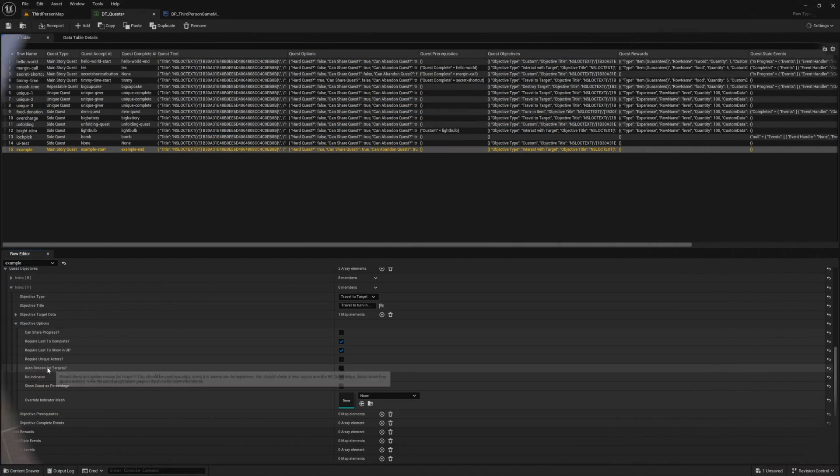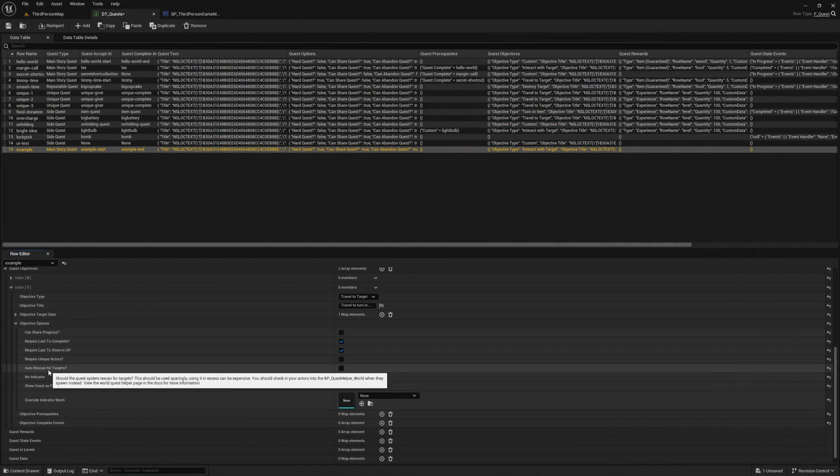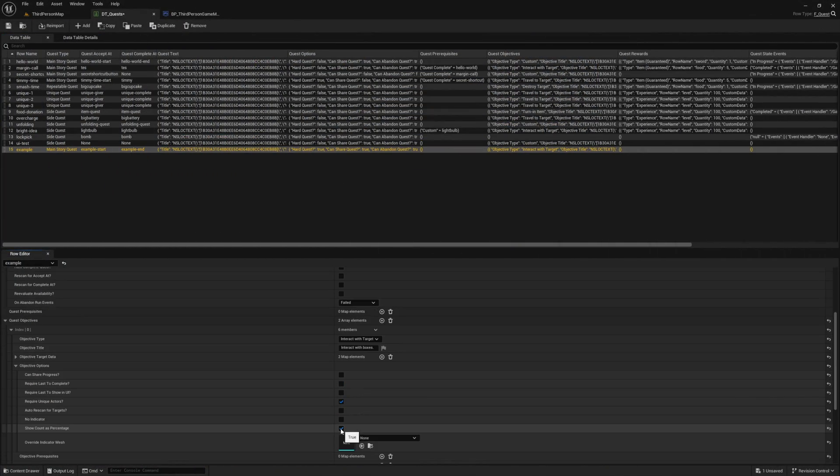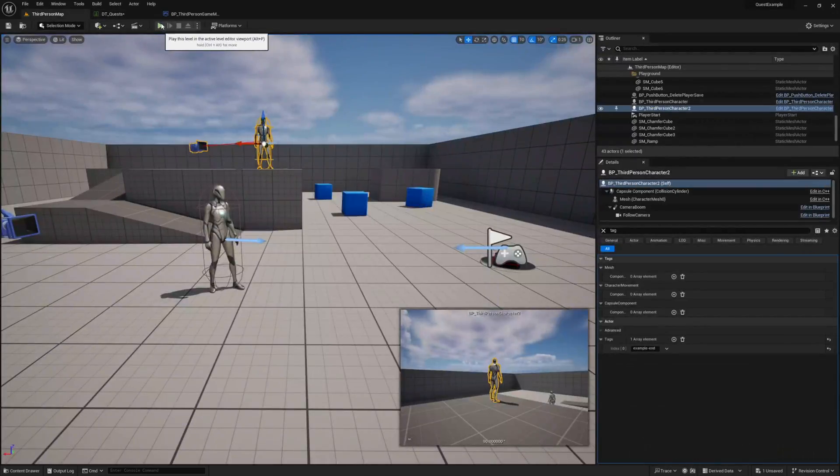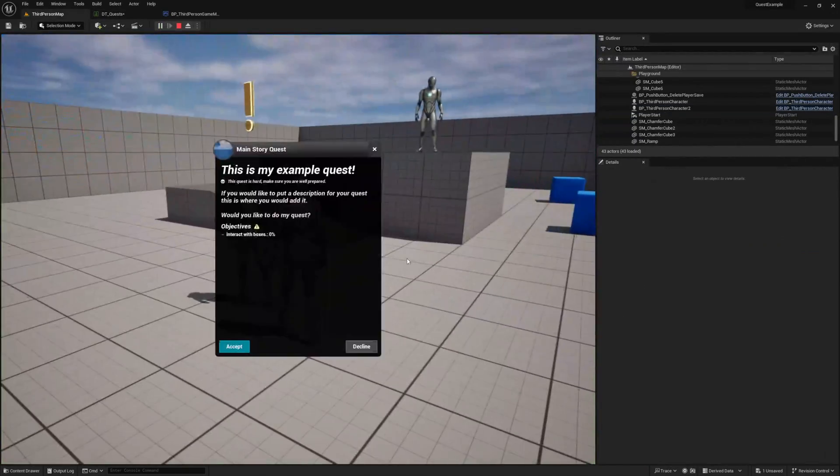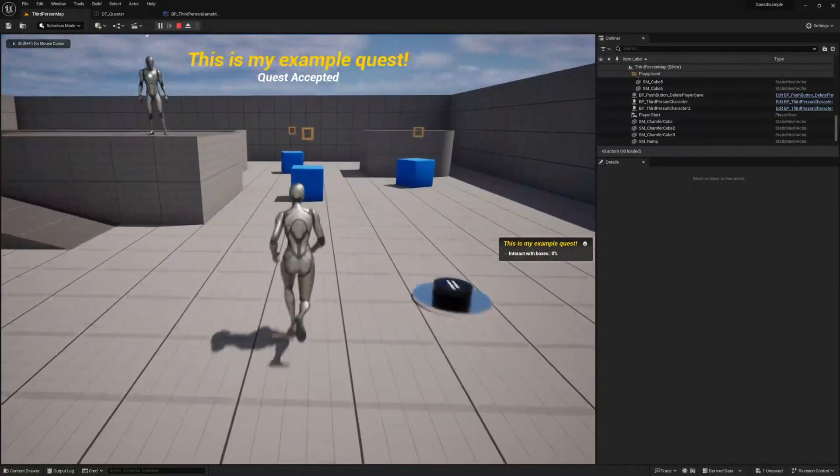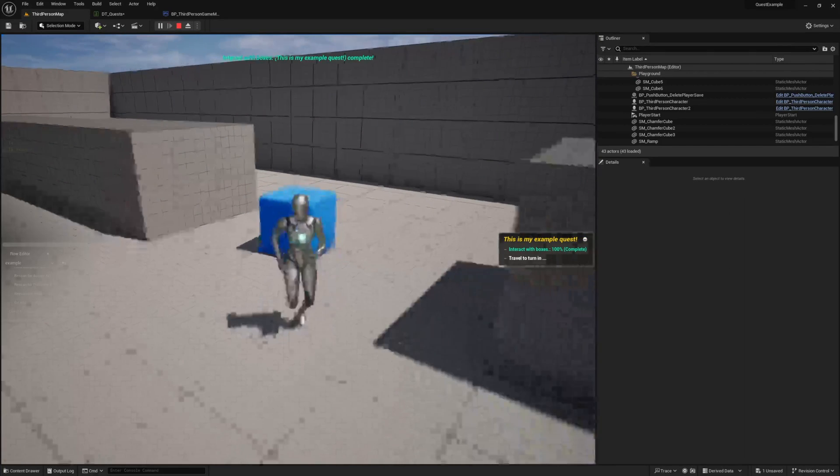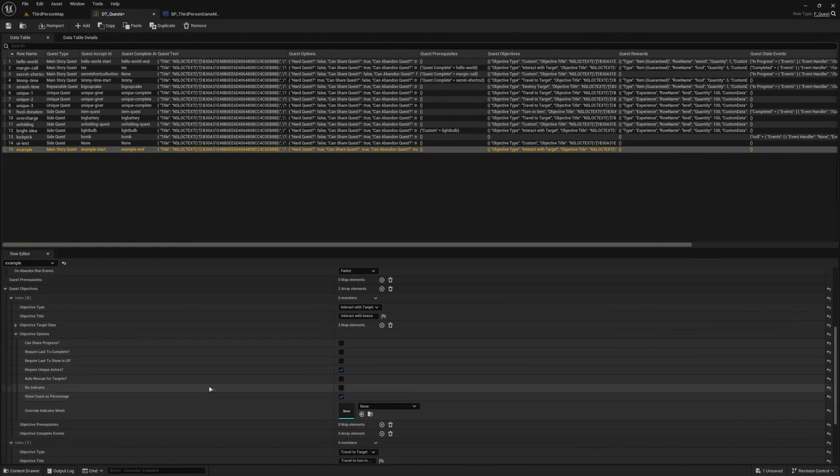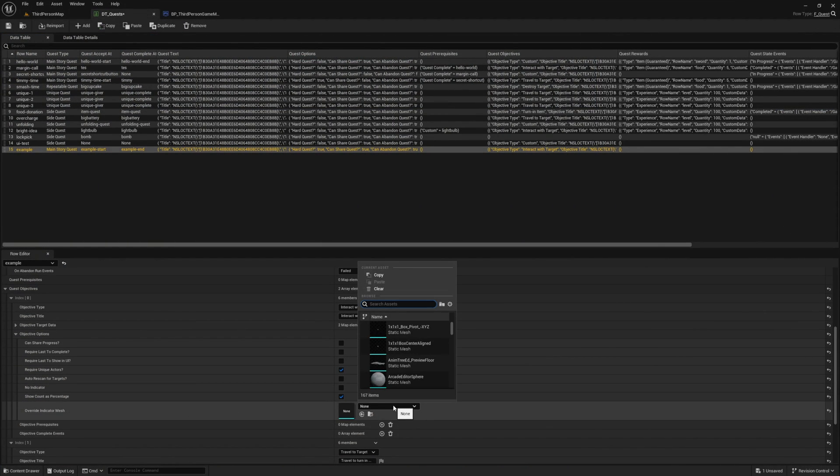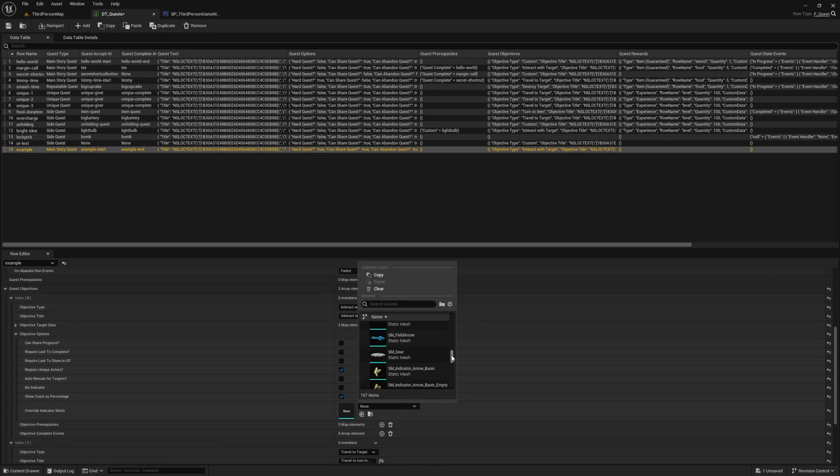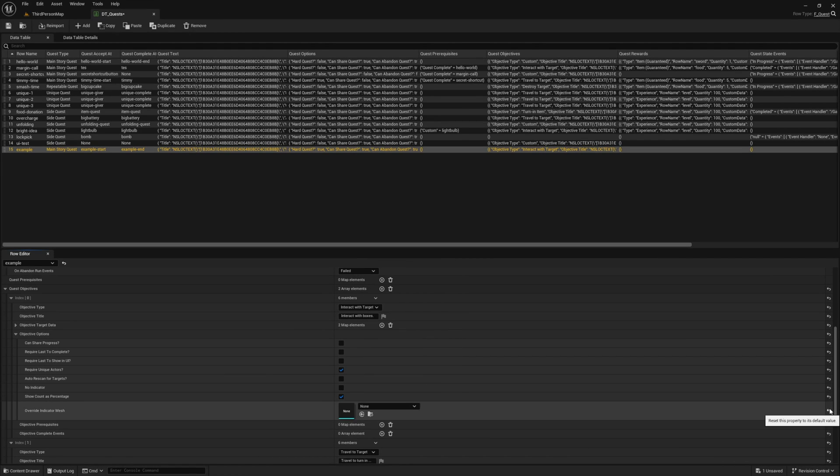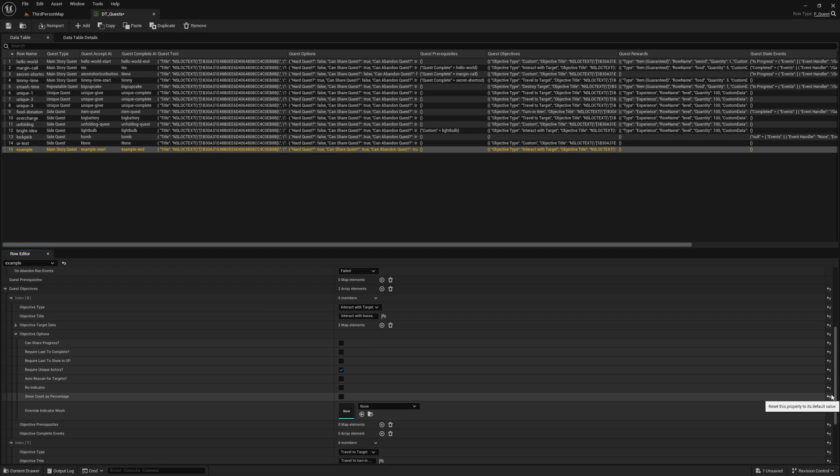There are some other cool options in here. One worth mentioning is that you can convert your counts into percentages when they're shown in the UI. You can also apply custom indicators for specific objectives. Make sure you check out the quest objectives in the docs for a more detailed breakdown of each of these options. I'm going to unset these options and just leave the require unique actors one for now.